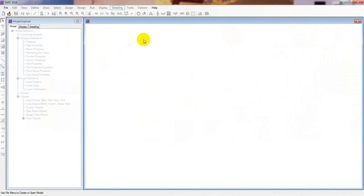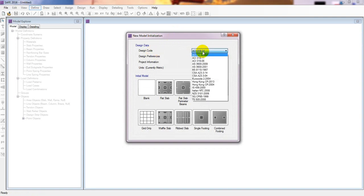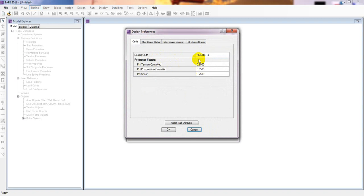First I will go to New Model. From here, I will select our design code. You can select your design code as required — here I will select ACI 318-14. Under design preferences you can change settings, but I recommend you do not change the resistance factors: phi = 0.9 for tension control, 0.65 for compression control, and 0.75 for shear control, as these values are as per the code.